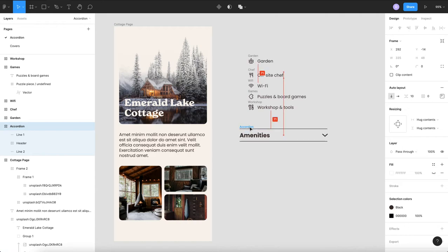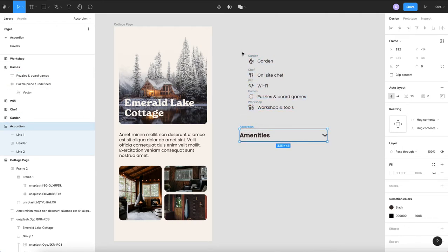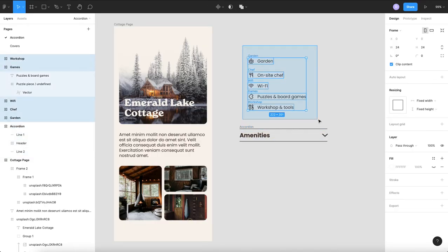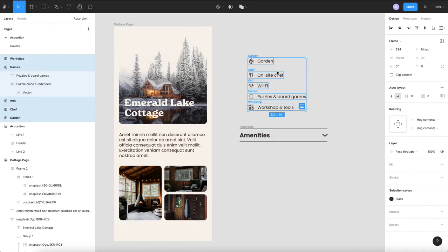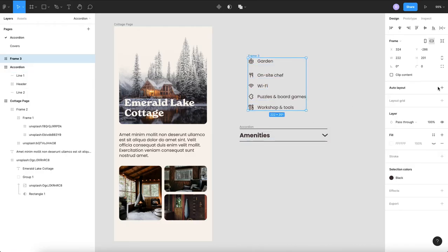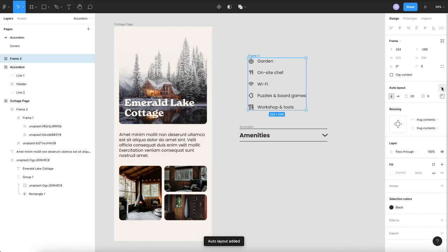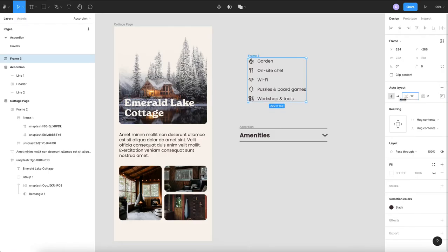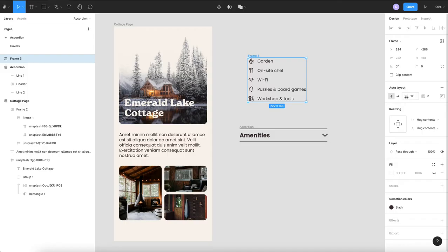So now the next thing we're going to do is we want to add all of these in there so just in case you want to change the spacing between your lines and your content we will take these I'm going to frame them I'm going to add auto layout and I don't think we need 20 between them so we'll bring it down to maybe 12.